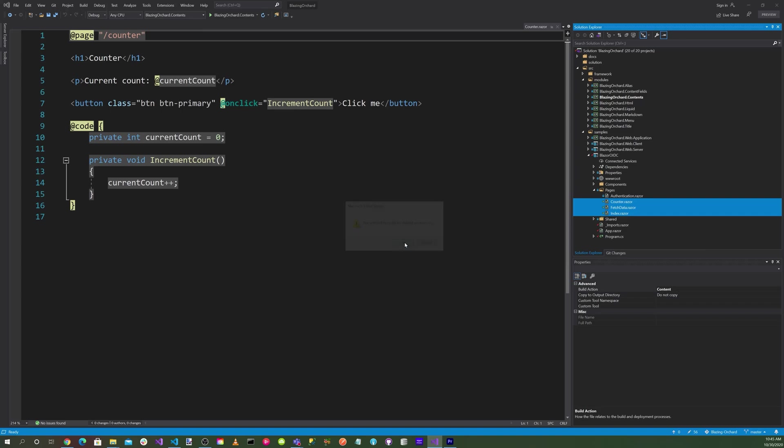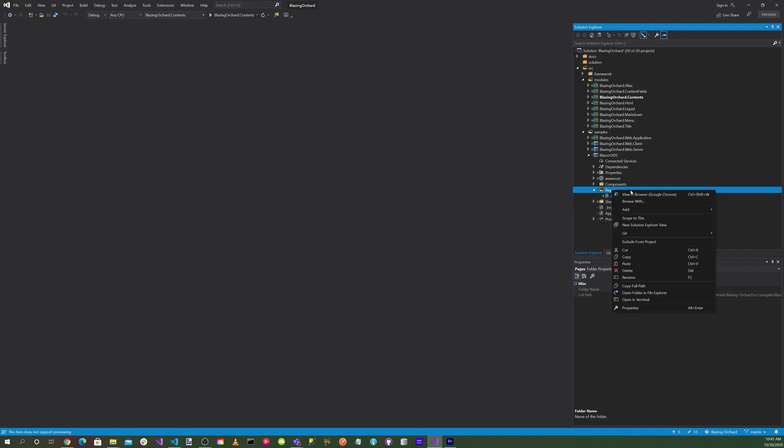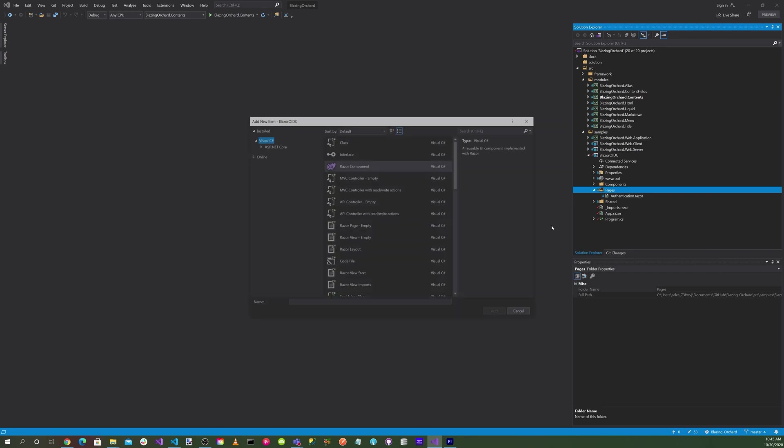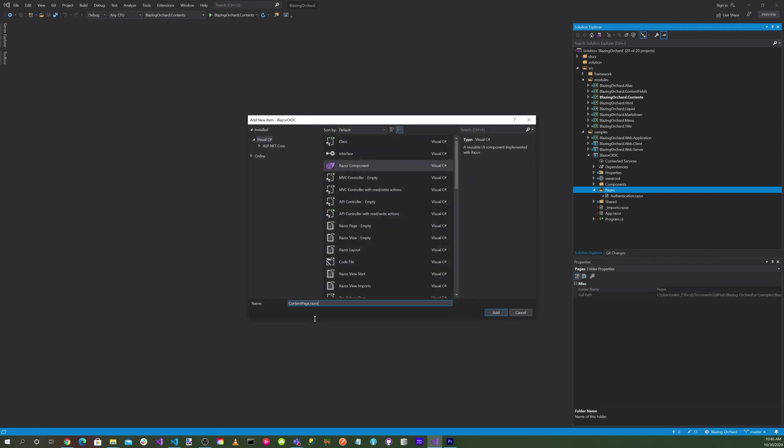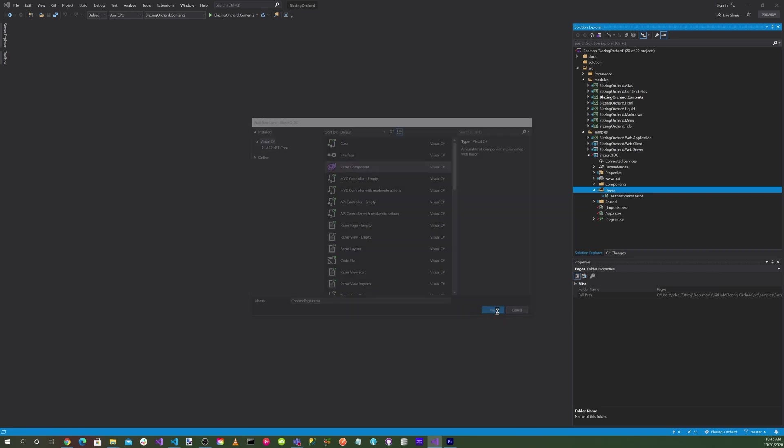Let's right click on pages and add a razor component. Let's call it ContentPage.razor and hit add.